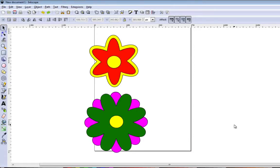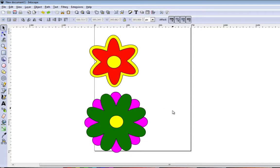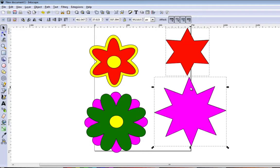Hello everyone, I'm Rob with ScrappyDoo.com and I'm just going to give you a short tutorial inside Inkscape on how you can create these simple flower designs so that you may want to save them as an SVG and import them into your favorite cutting program, whatever that may be. Believe it or not, these flowers were created with just basic simple shapes — they were created with stars.